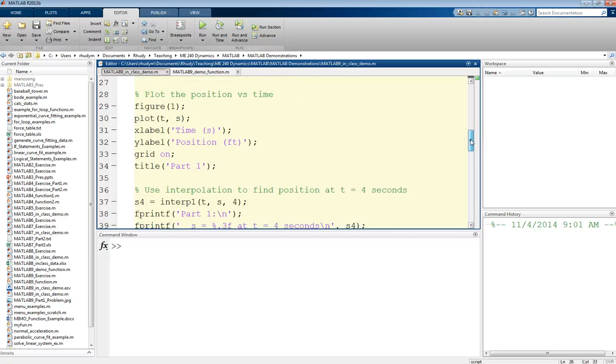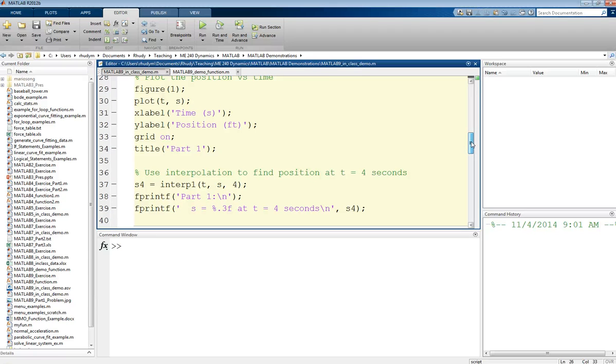Before we run this, I want to show you one last piece. If we wanted to solve that problem, what is the position when T equals 4 seconds? What we're getting out of ODE45 is vectors of data. We've got a pairing of time and position data, but we don't necessarily have a value at exactly time equals 4 seconds.